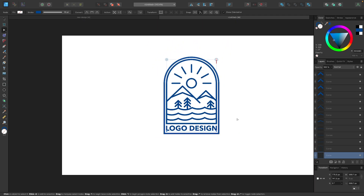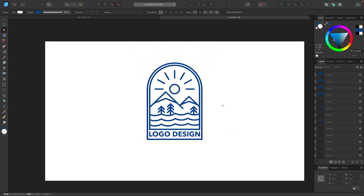And there we go — we're finished. We have created our simple line style mountain range logo design using Affinity Designer. If you have any questions, leave a comment below, and as always, thanks for watching.